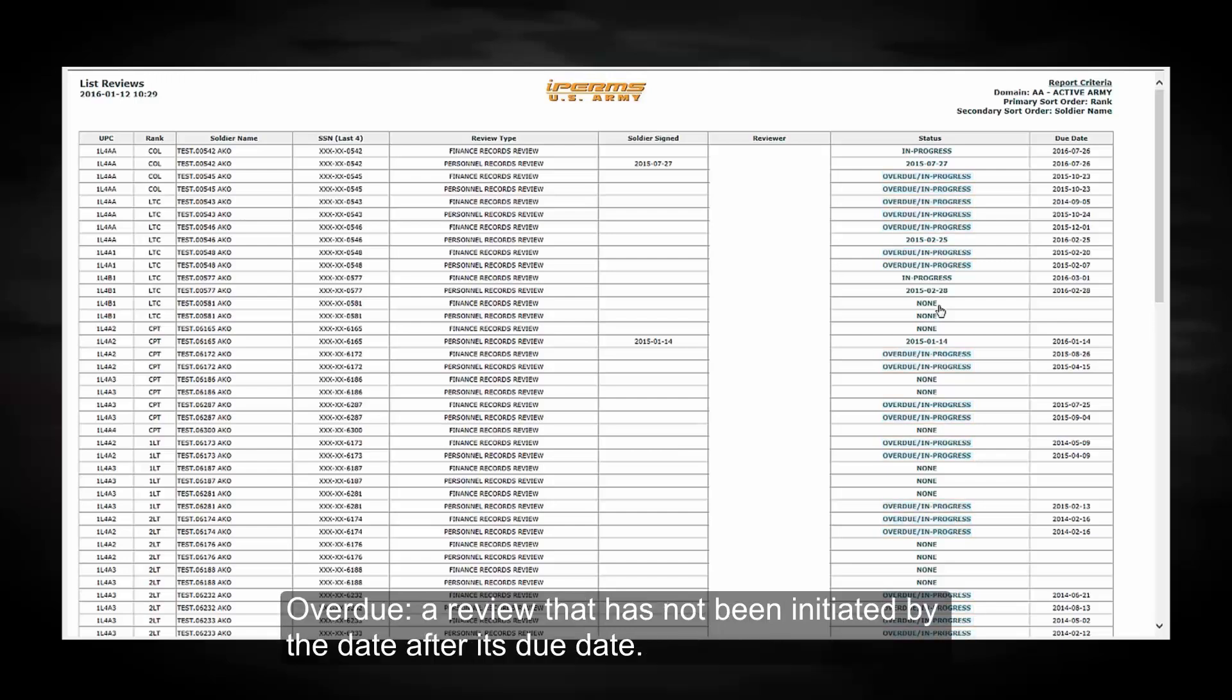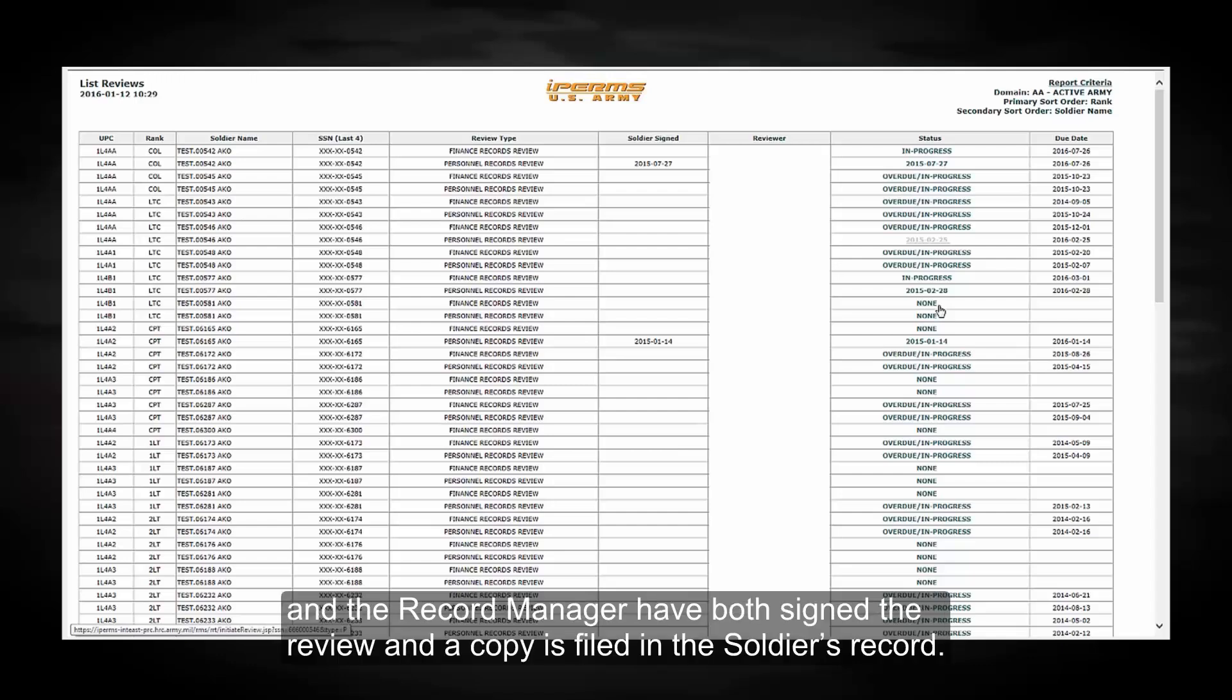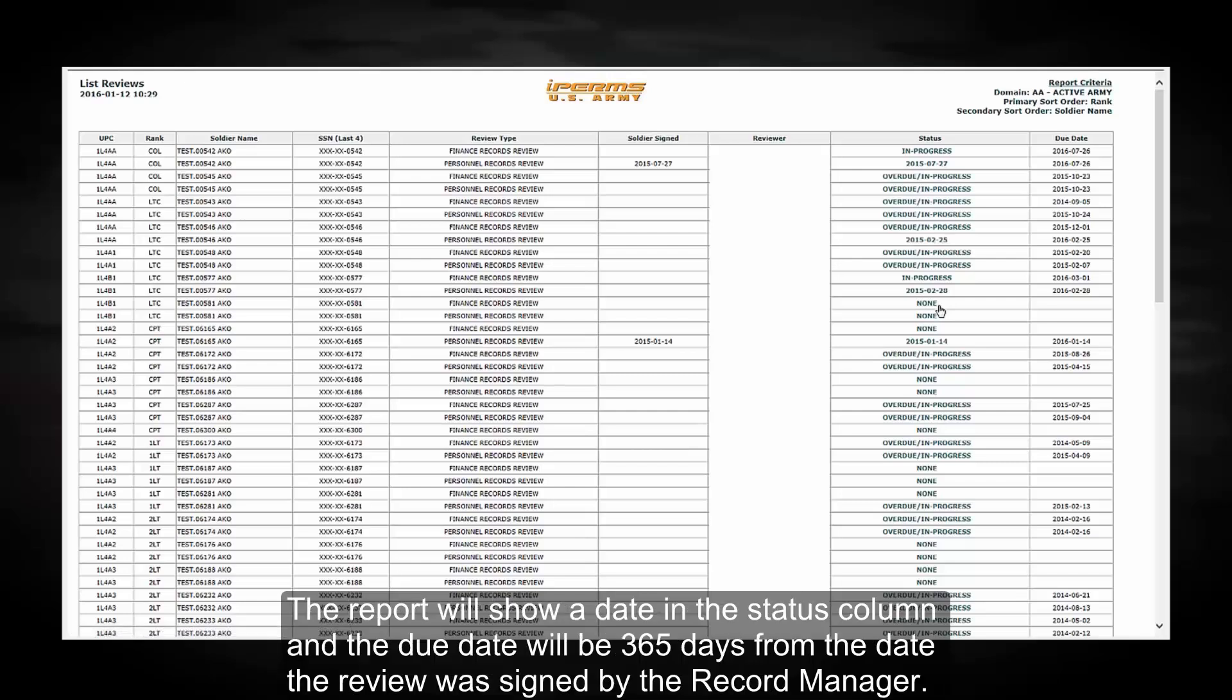Overdue, a review that has not been initiated by the date after its due date. Complete, a review is complete when both the soldier and the record manager have both signed the review and a copy is filed in the soldier's record. The report will show a date in the status column and the due date will be 365 days from the date the review was signed by the record manager.